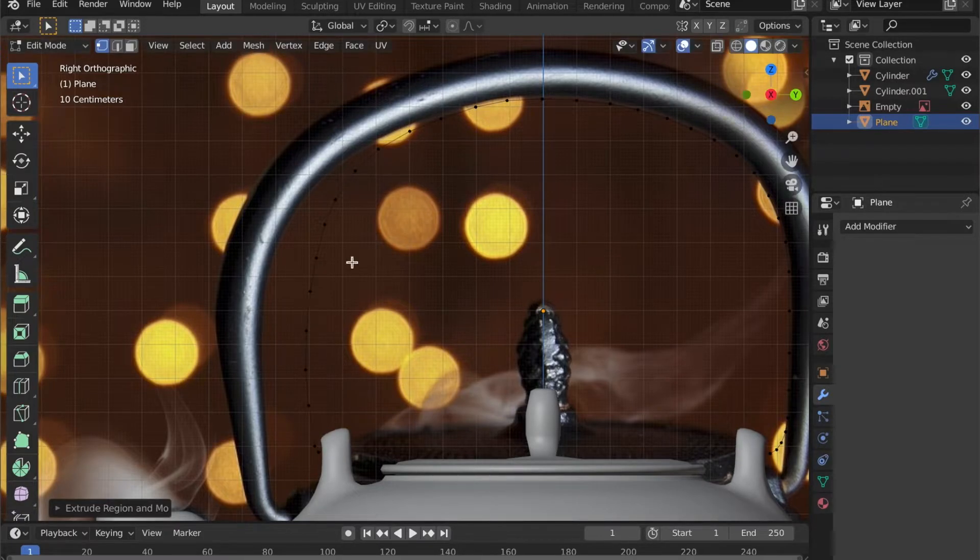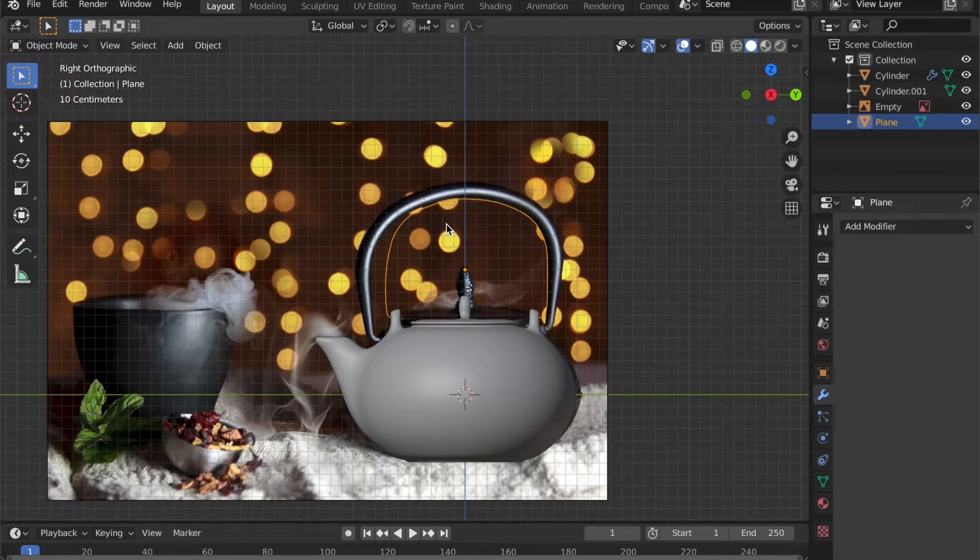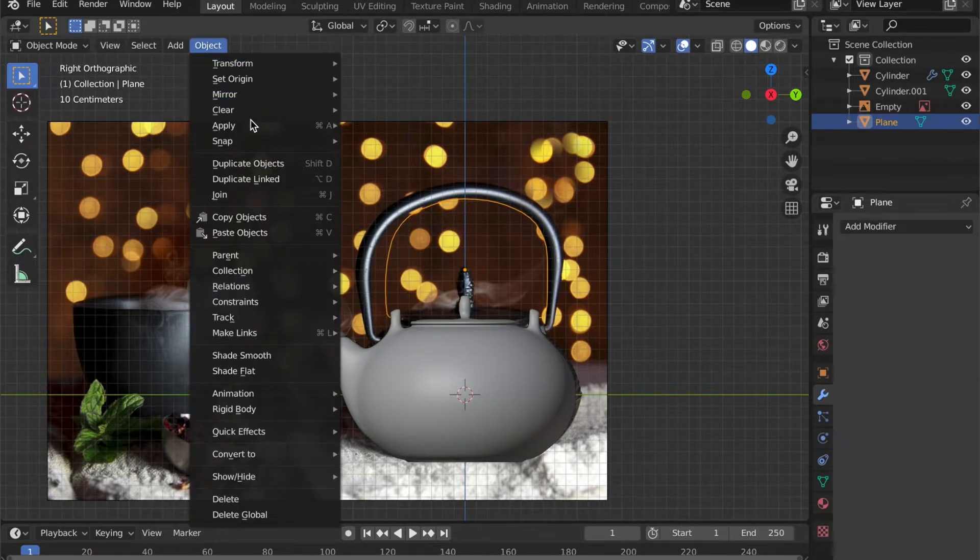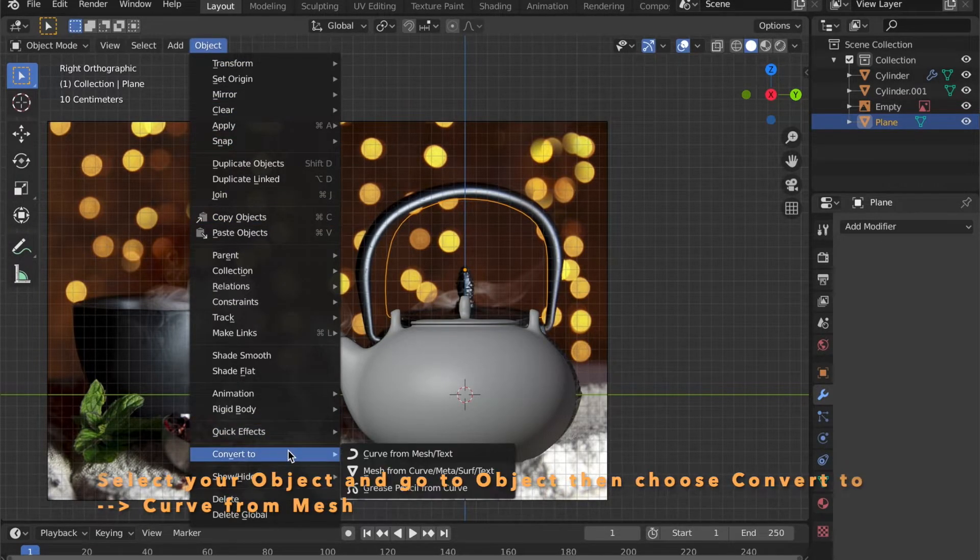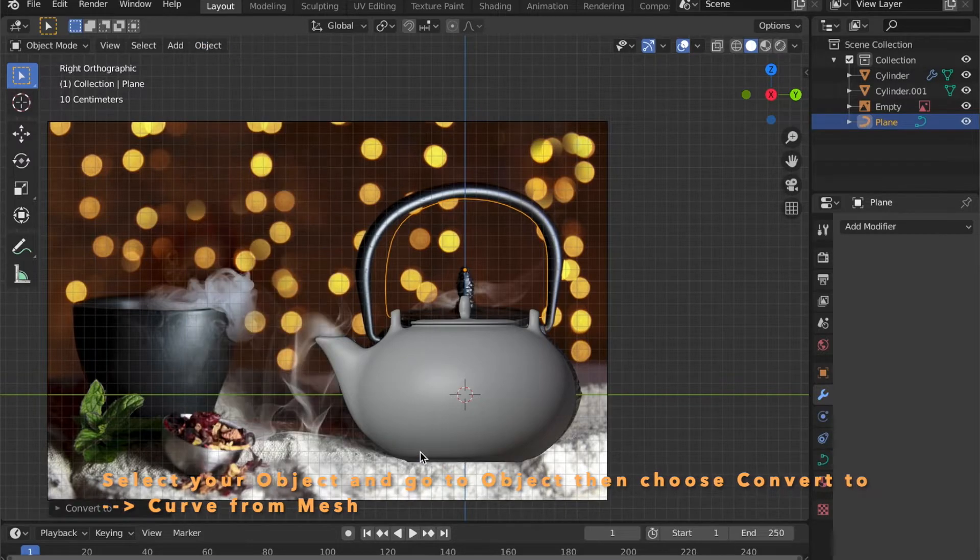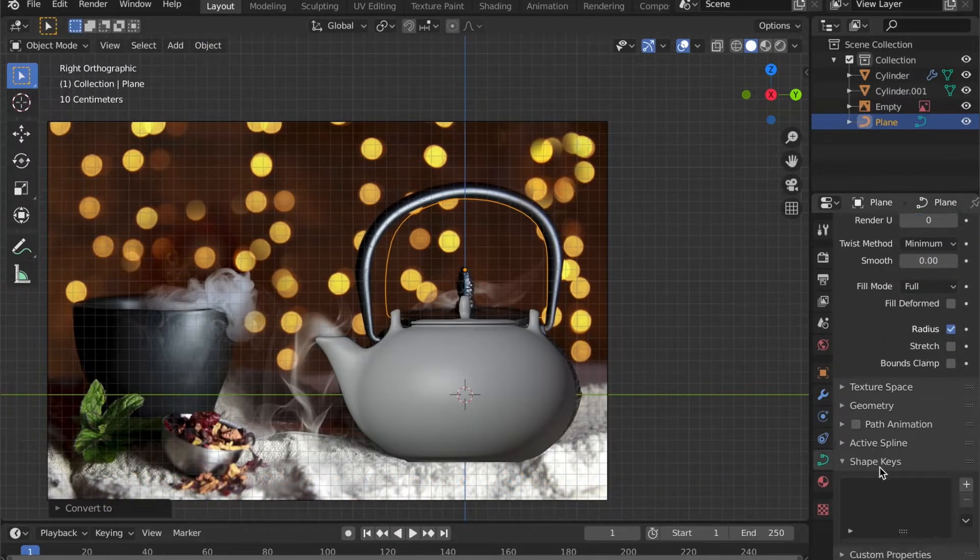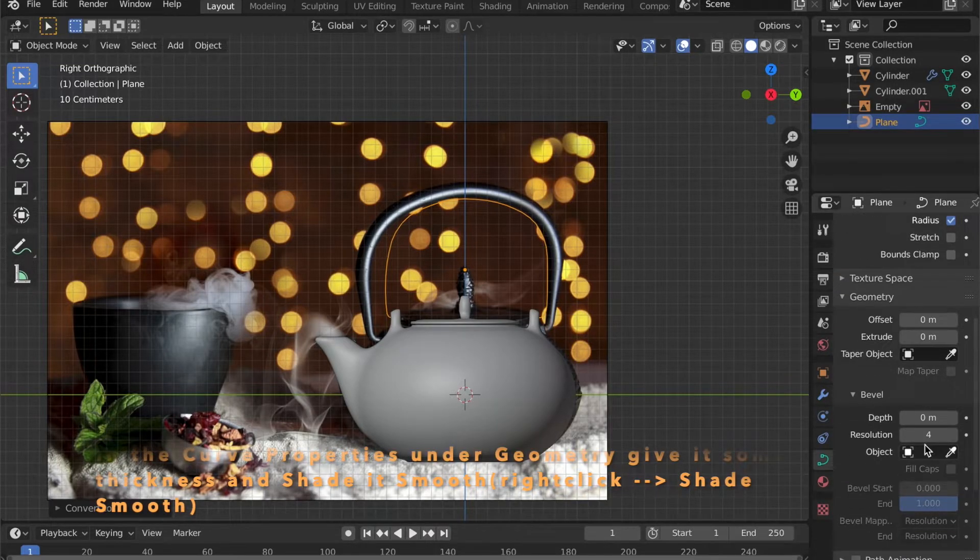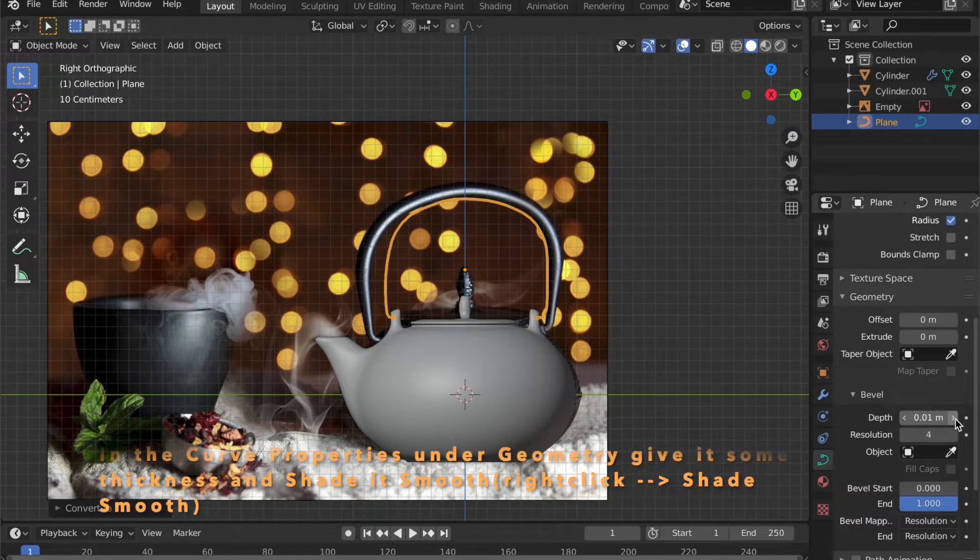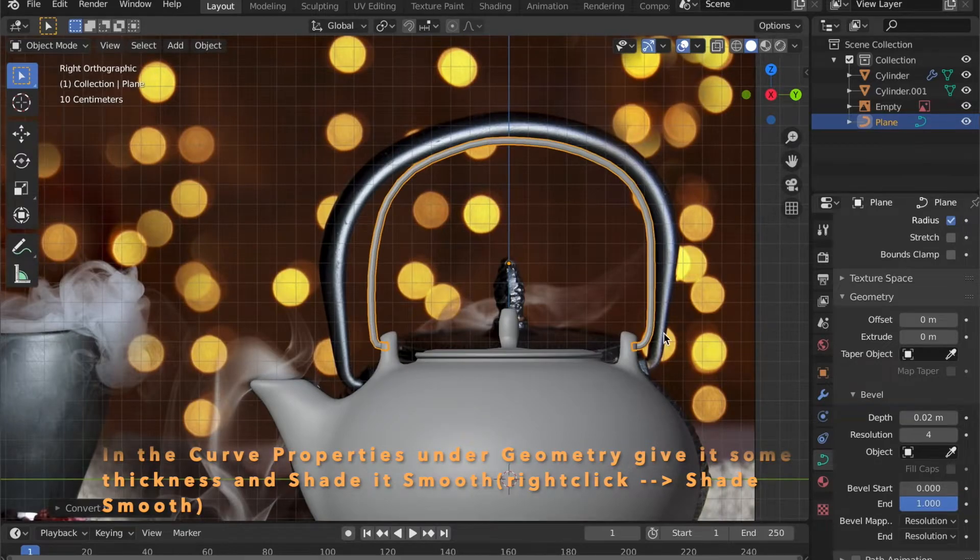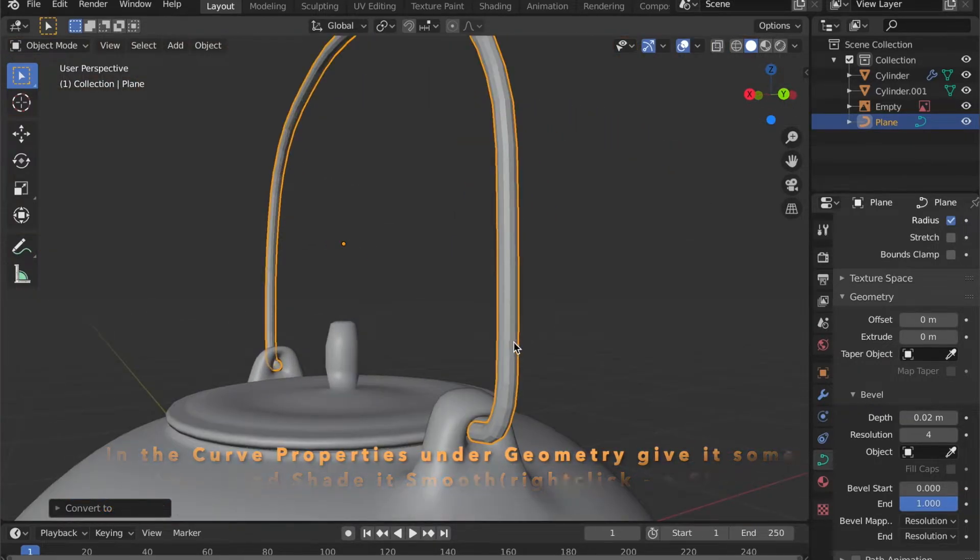Now back in object mode by pressing the Tab key. Go to object then to convert to and curve from mesh or text. In the curve properties under geometry you can give it some depth. All you have to do now is right click on the object and choose shade smooth.